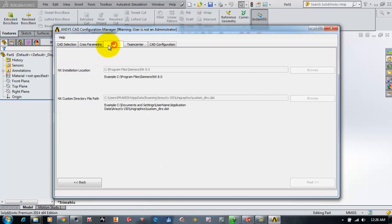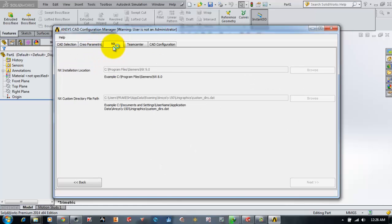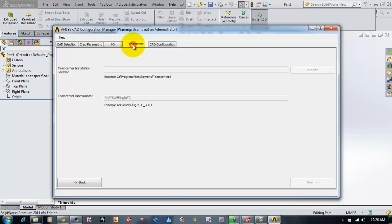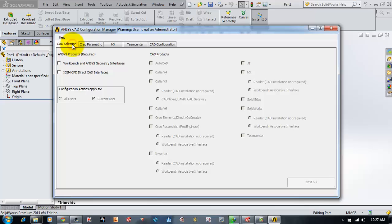TeamCenter is a product for file management. Now we are going to the CAD selection tab. Here it asks for two types of options. First, whether we want to provide Workbench and ANSYS geometry interfaces.